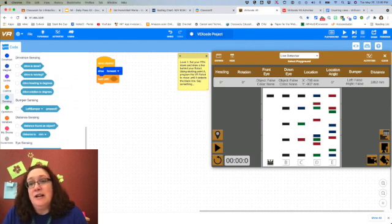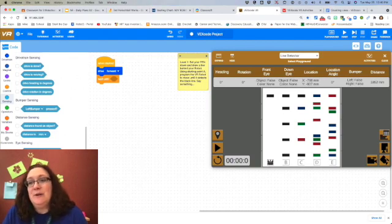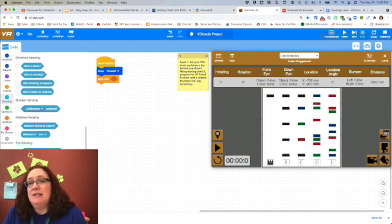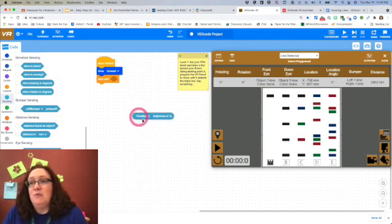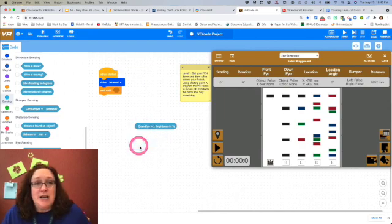Well, none of those are black, right? So I can't use that command. Instead, I'm going to come over here and select the rounded one, and instead of front eye I'm going to do the down eye because I want the one that's facing down.